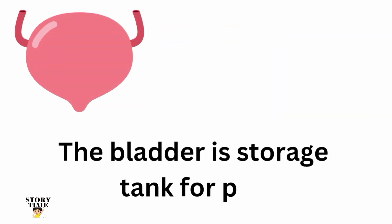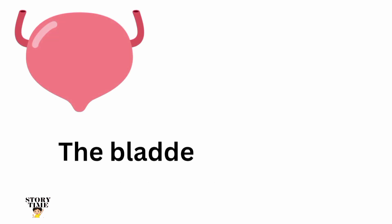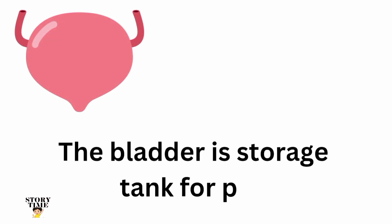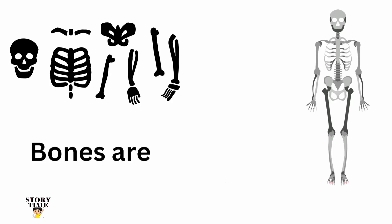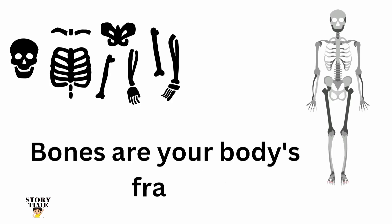Bladder. The bladder is a storage tank for pee. Bones are your body's frame.